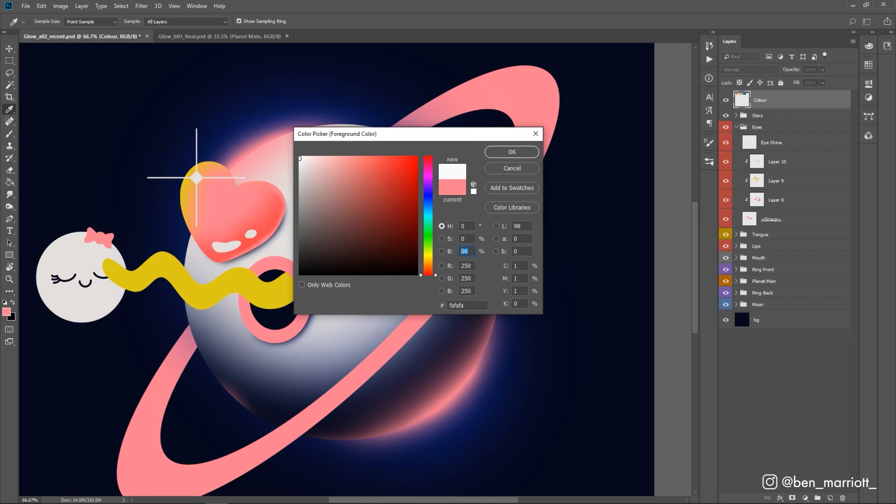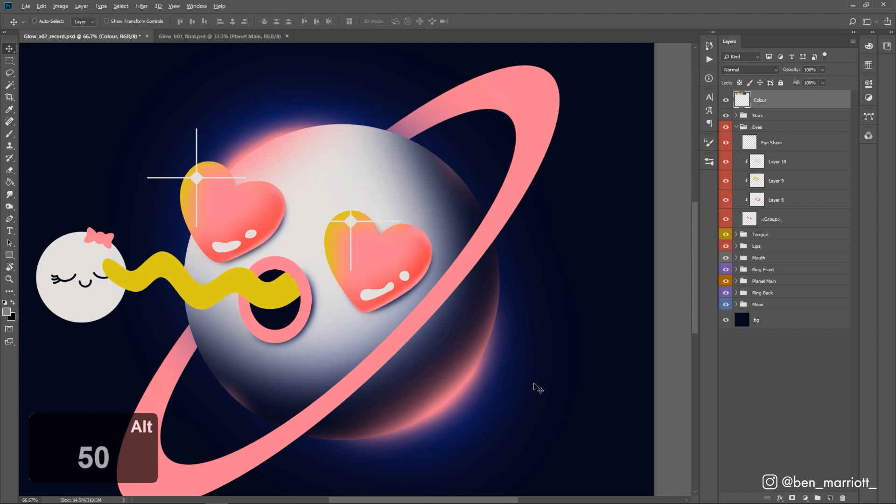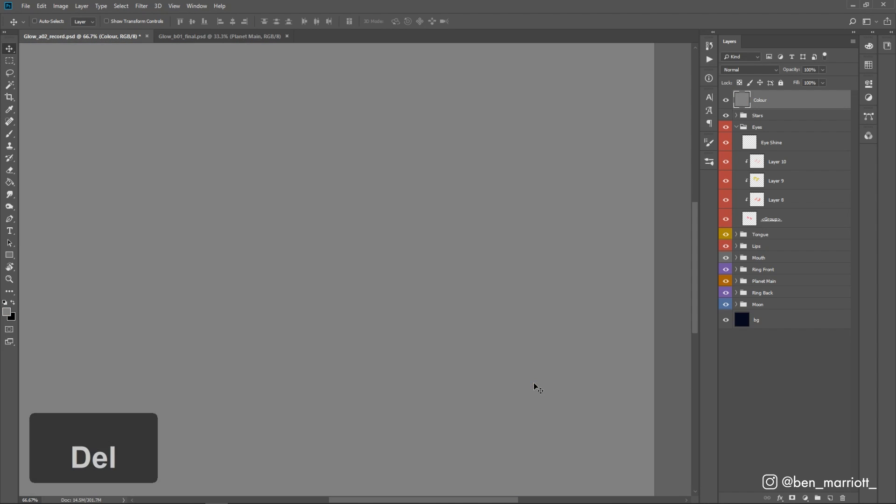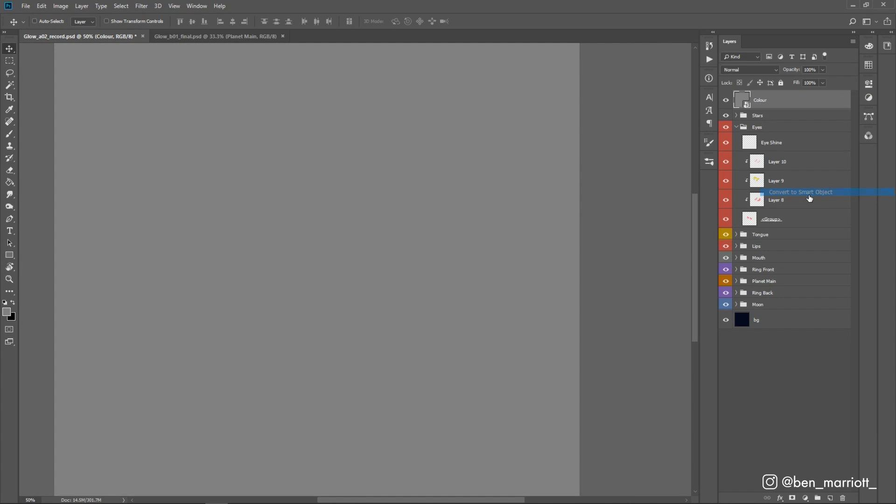Press alt and delete on our keyboard, which will create a new layer with that fill. I'm going to right-click and select convert to smart object. Then I'm going to change this blending mode to overlay.